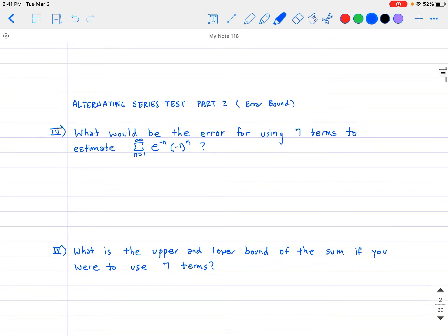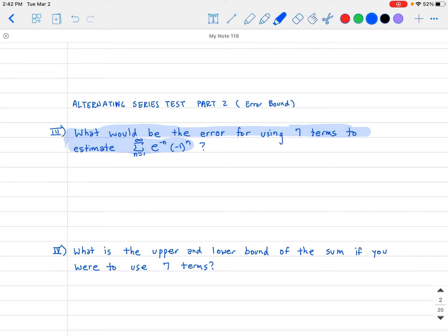So here's the question: let's say we have the series — the summation from n=1 to infinity of e to the negative n times negative one raised to the nth power. What would be the error for using seven terms to estimate this series? That is, if we only use the first seven terms, how accurate is that compared to what the series actually converges to? I know it converges because this is an alternating series where the terms individually get smaller and smaller.